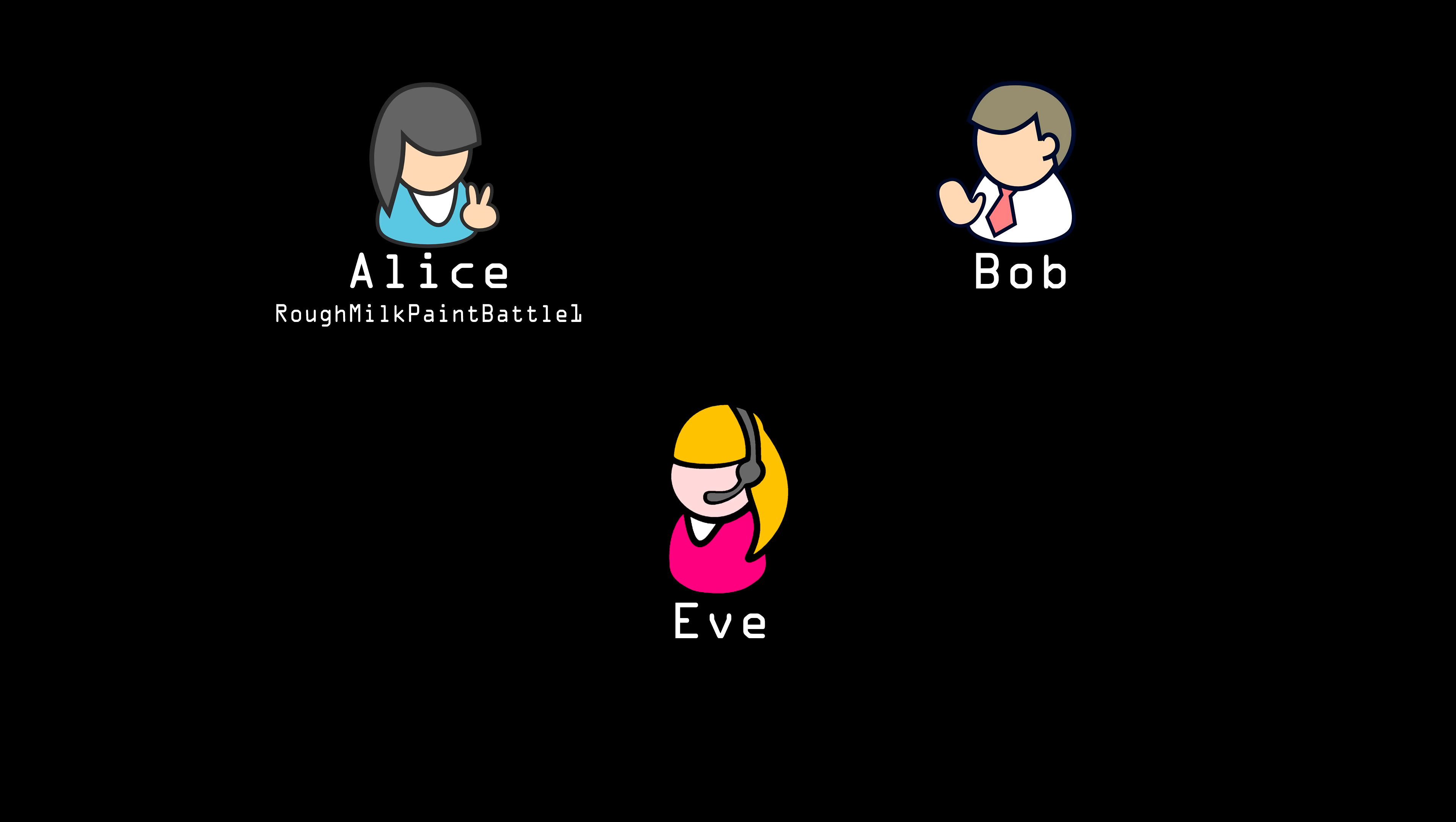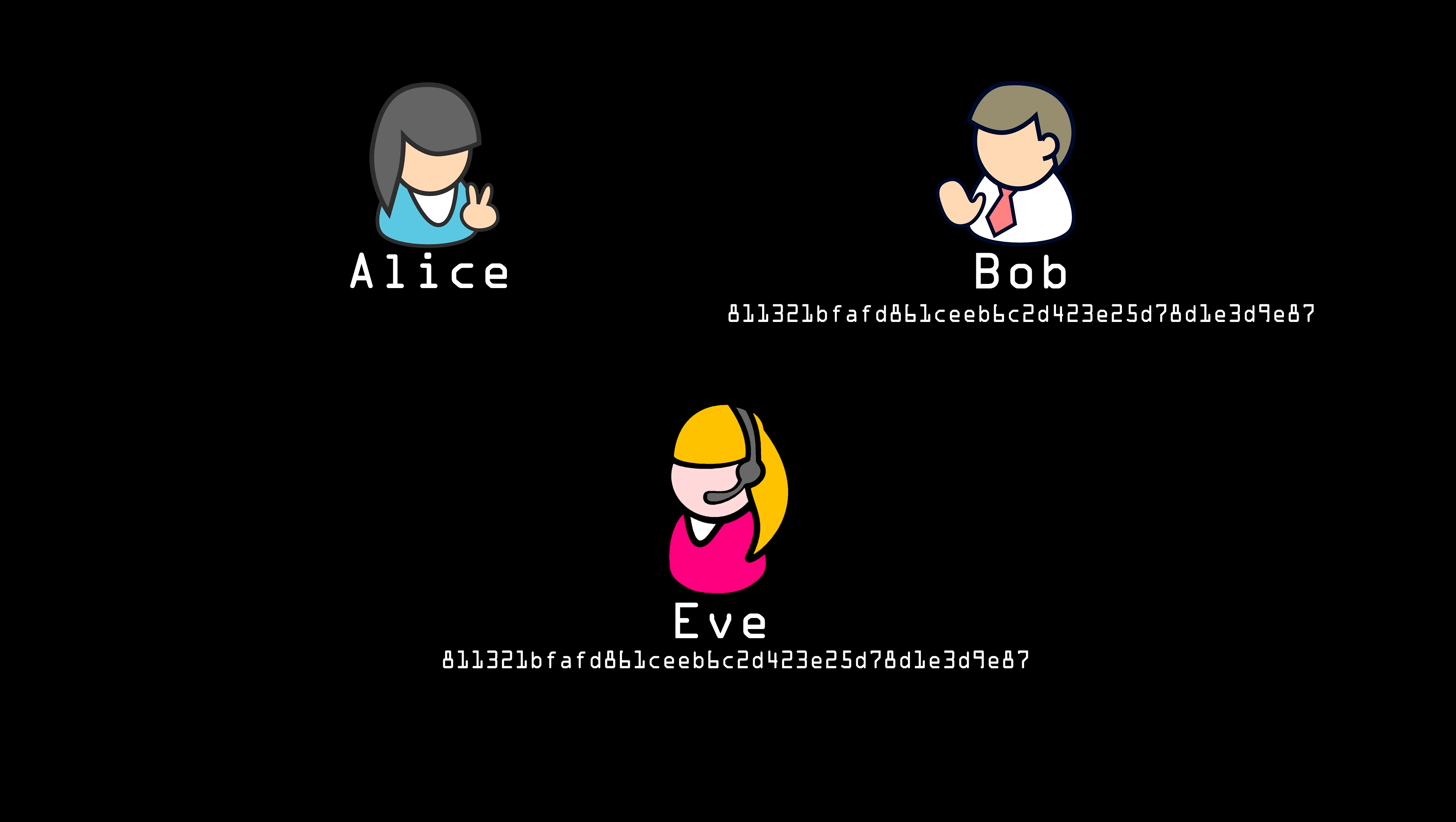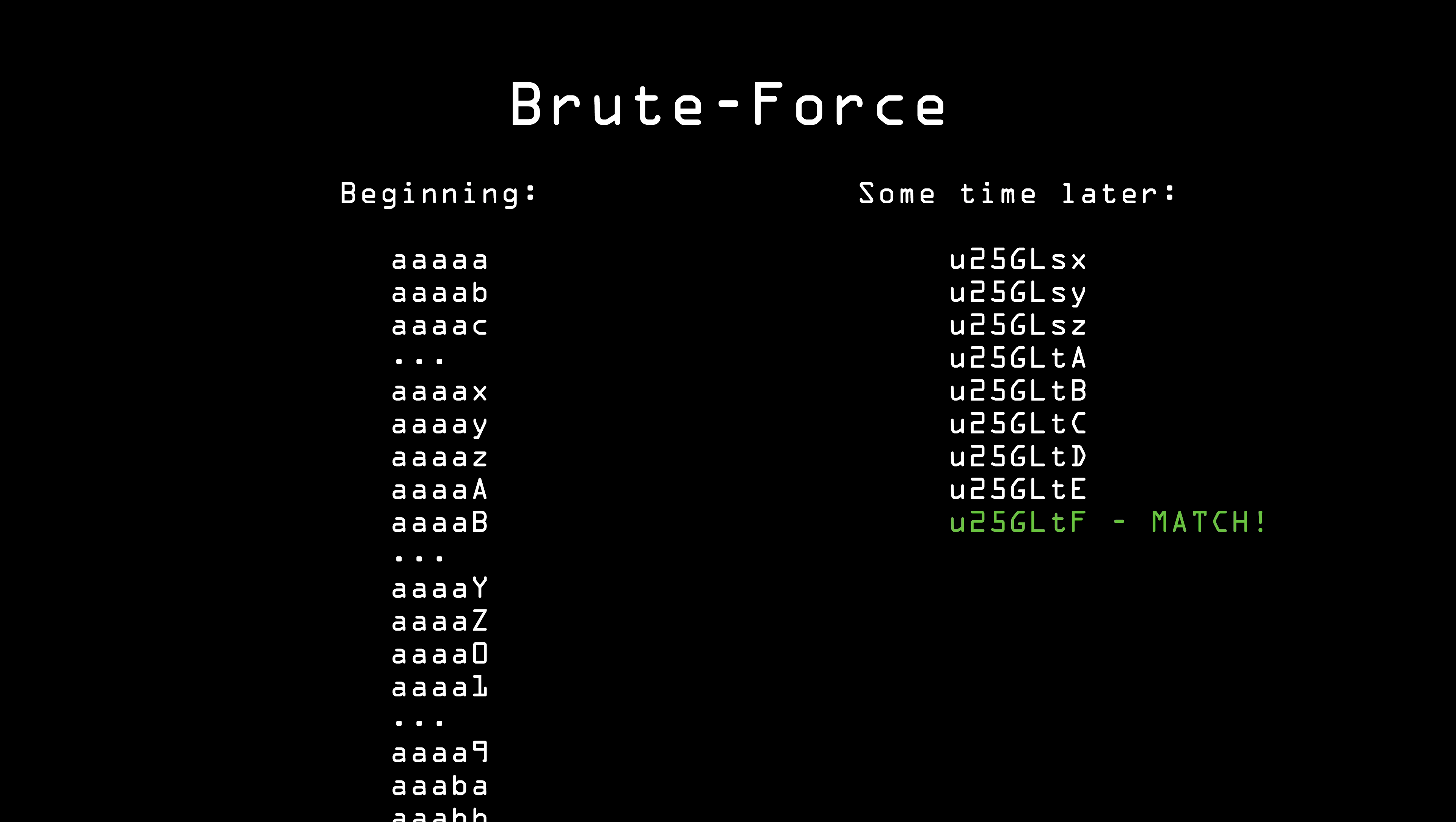So Alice has created a password on Bob's server. Despite Bob's best efforts, Eve has managed to get ahold of the hash of Alice's password. So how does Eve use that to get Alice's password? What she has to do is try hashing password after password after password until she gets one where the hashes match. She can go systematically trying every single possible thing Alice might have typed until she gets a matching hash. This is called the brute force method.